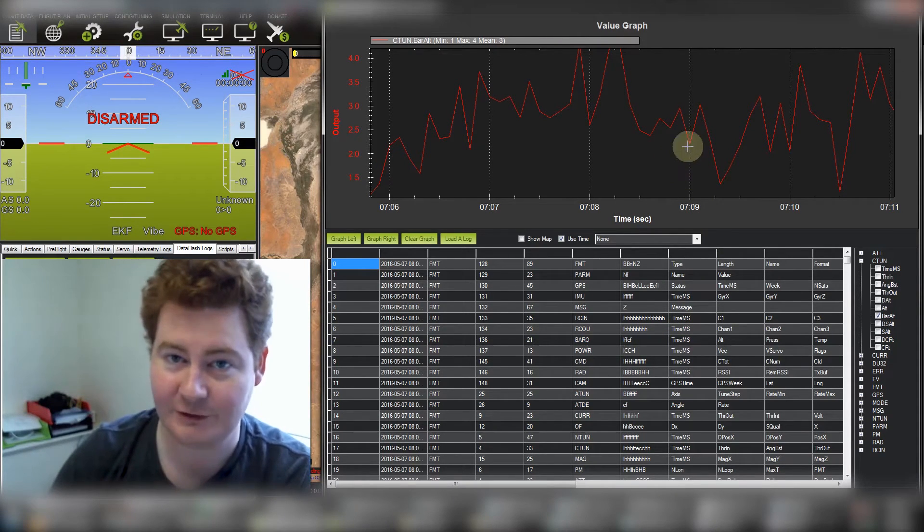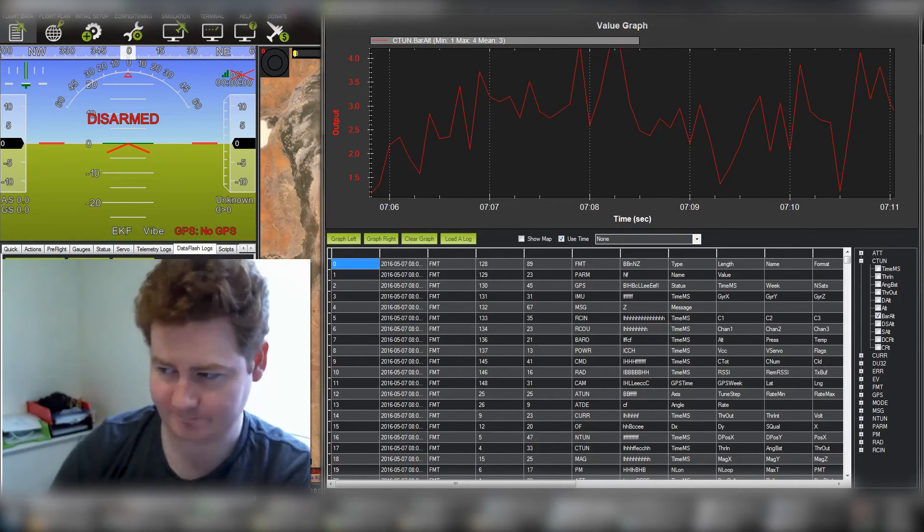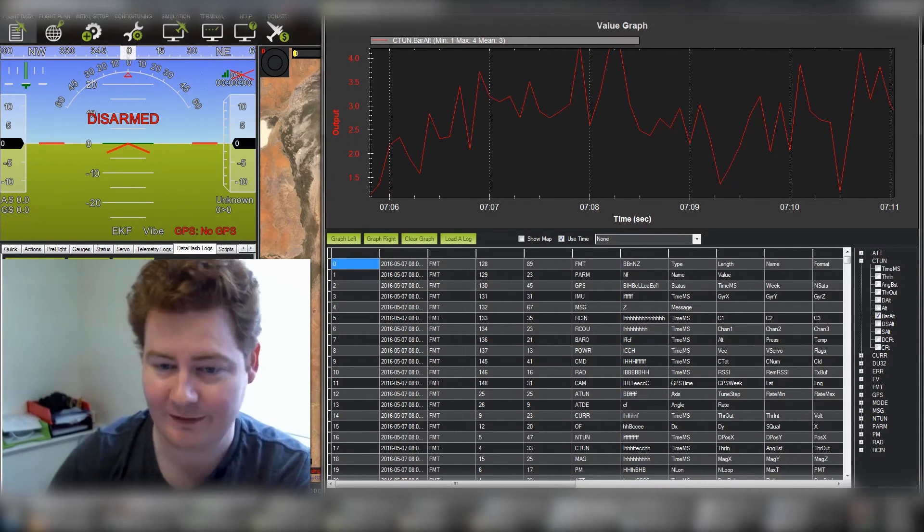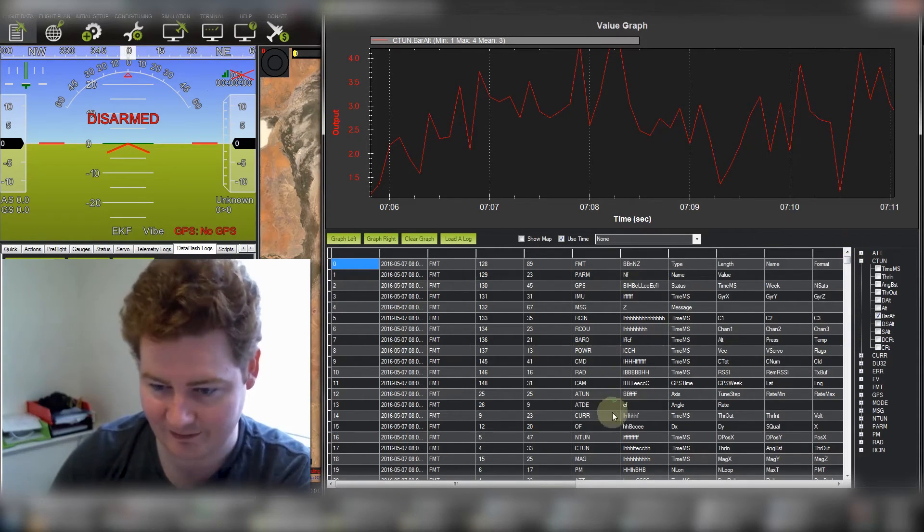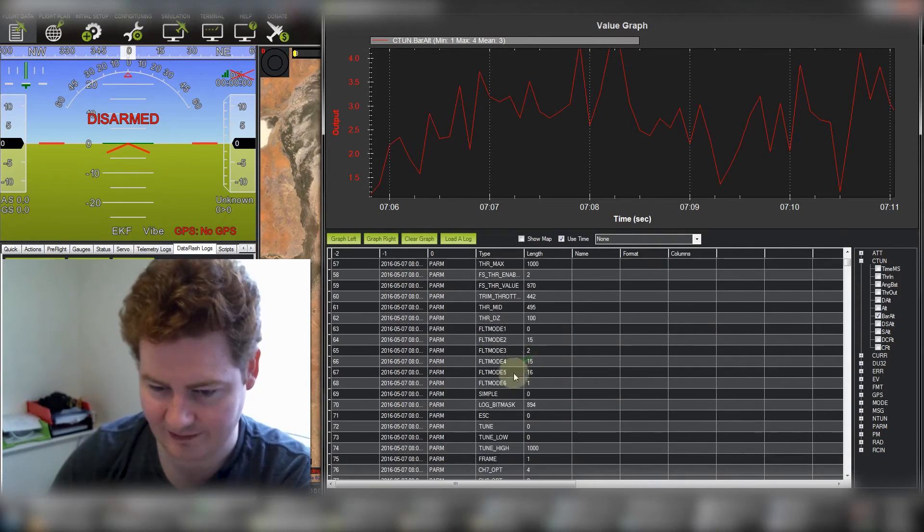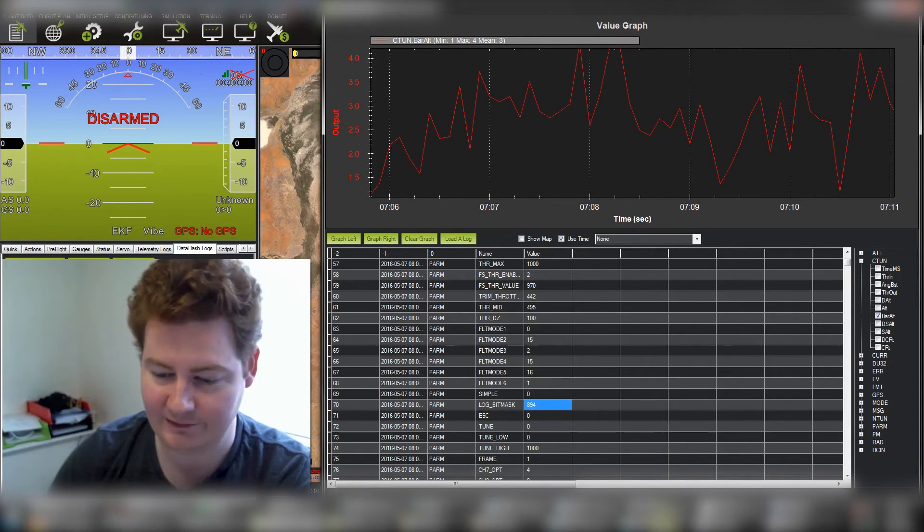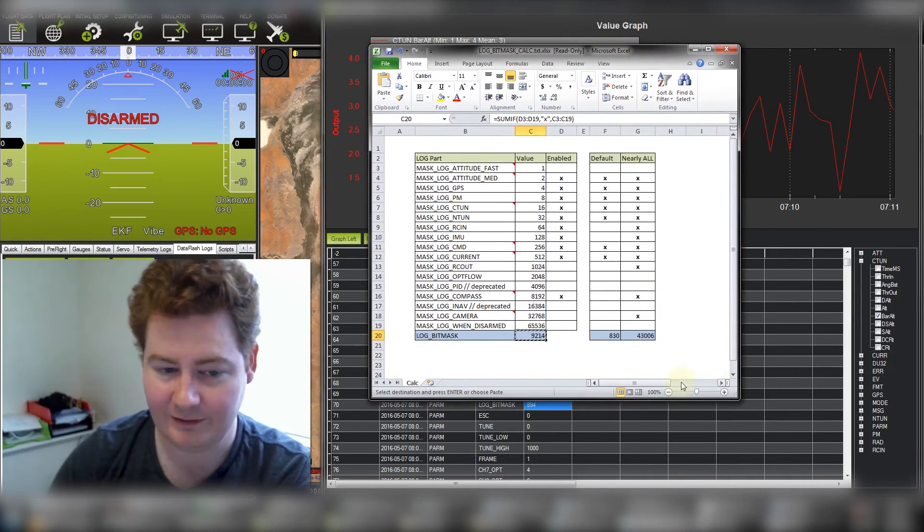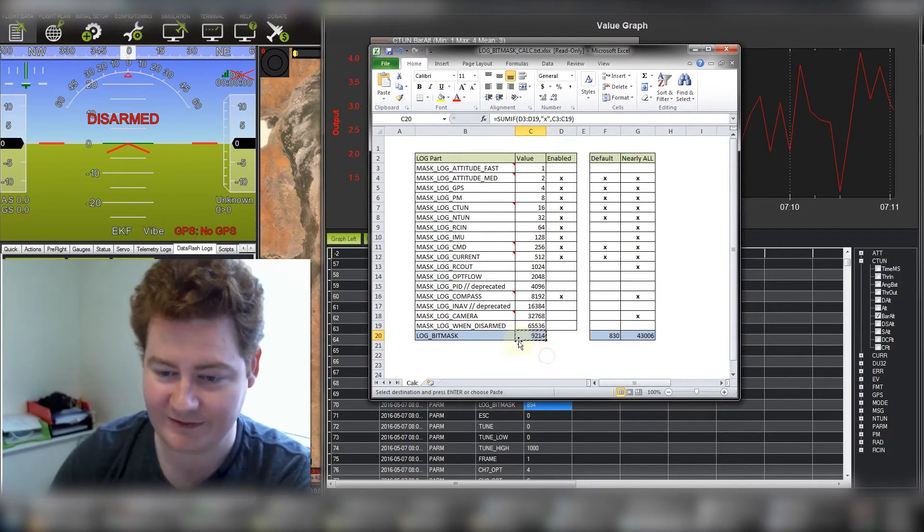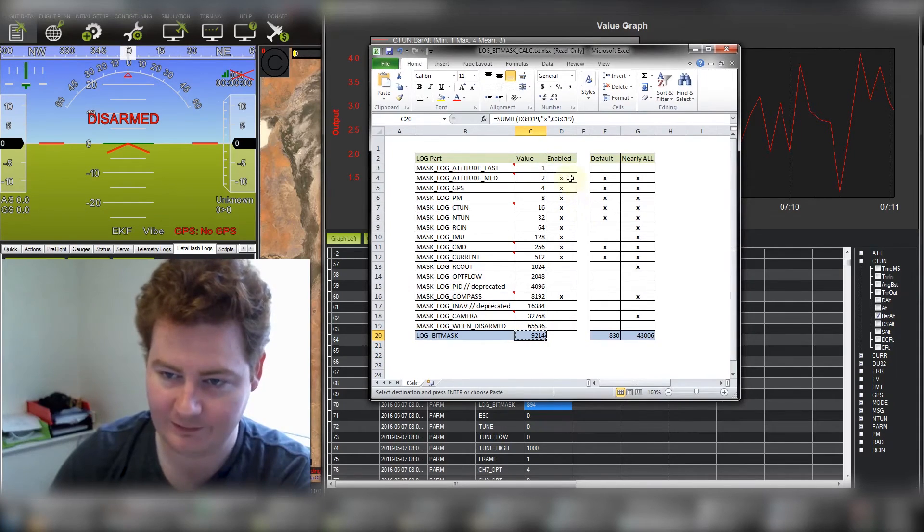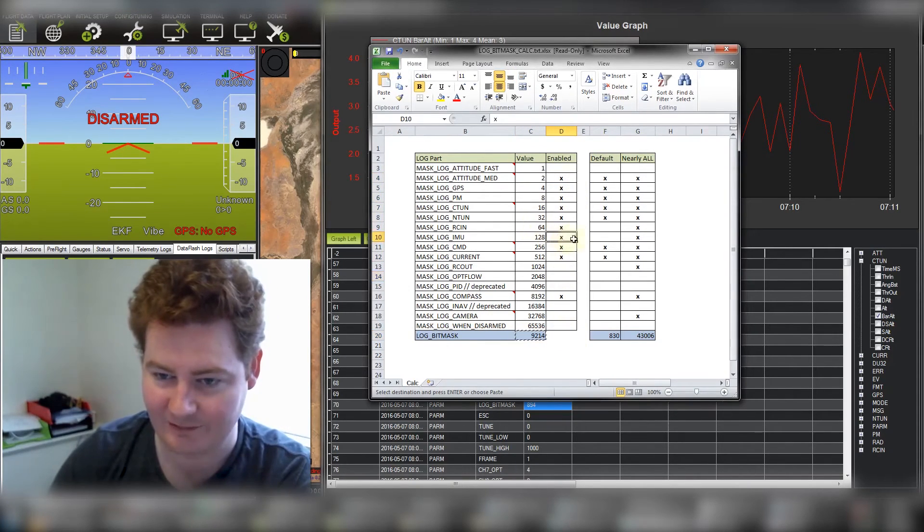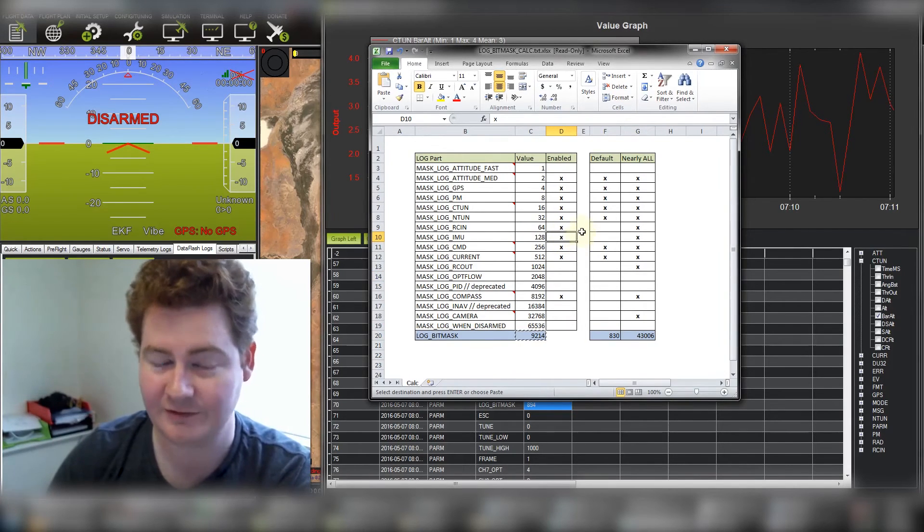So to troubleshoot this a bit further what you want to do is change your log bitmask parameter. At the moment the log bitmask parameter is set to 894. There's a handy little tool you can use which is this Excel sheet which lets you calculate your log bitmask. I recommend setting it to 9214. That will give you logging of all of this data and the most important one is the IMU data which is this one. The IMU will let you troubleshoot vibrations.